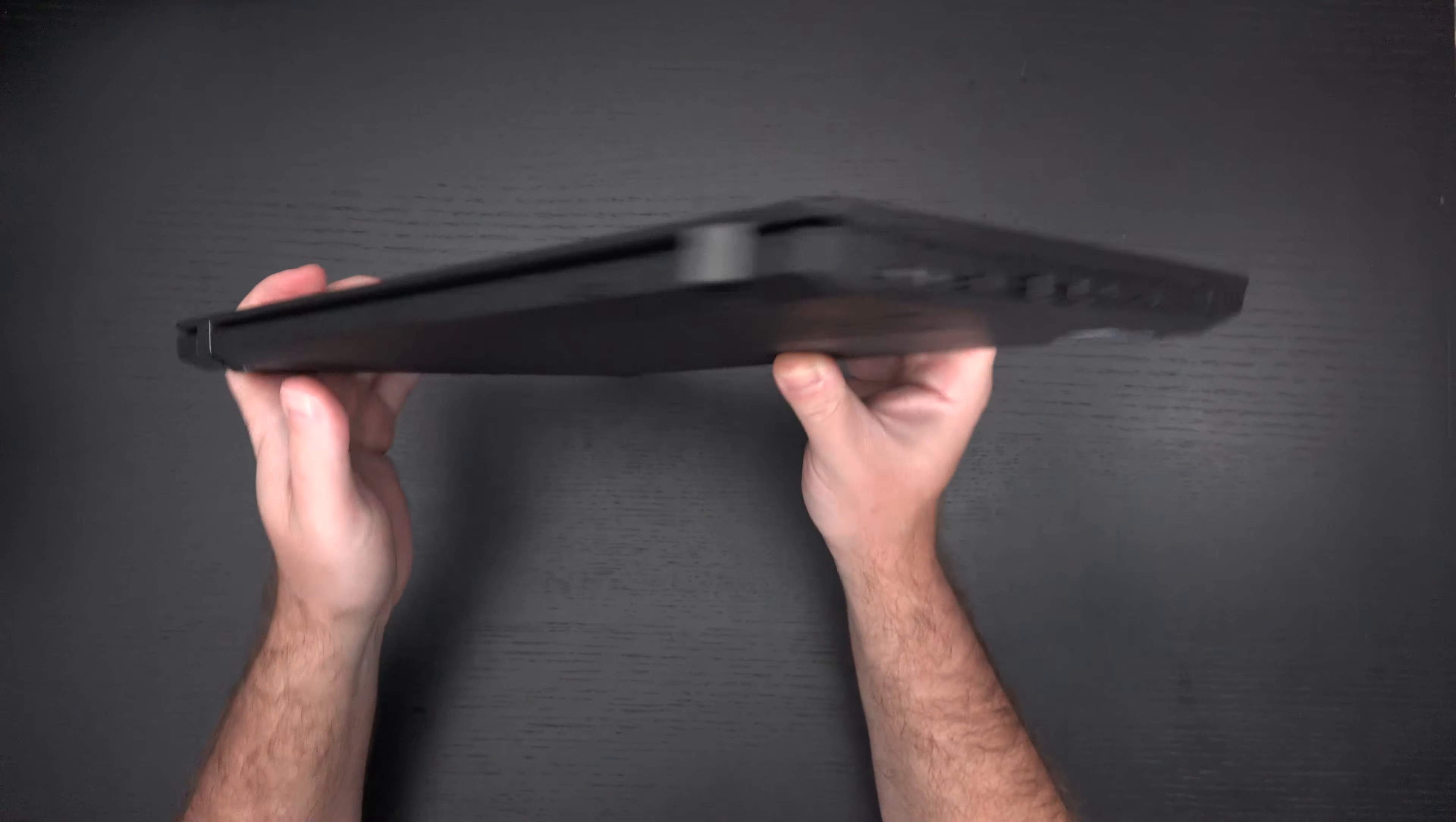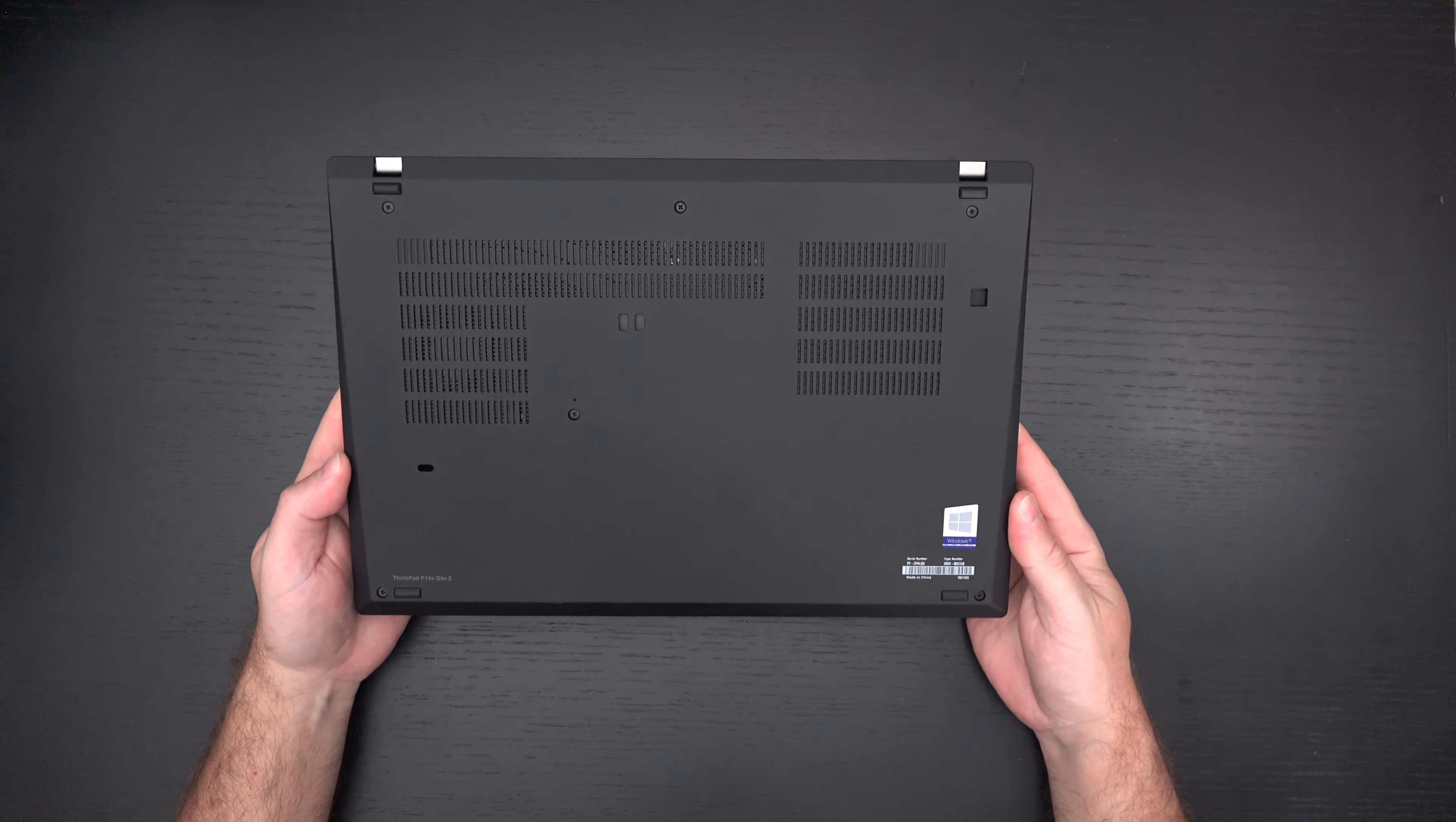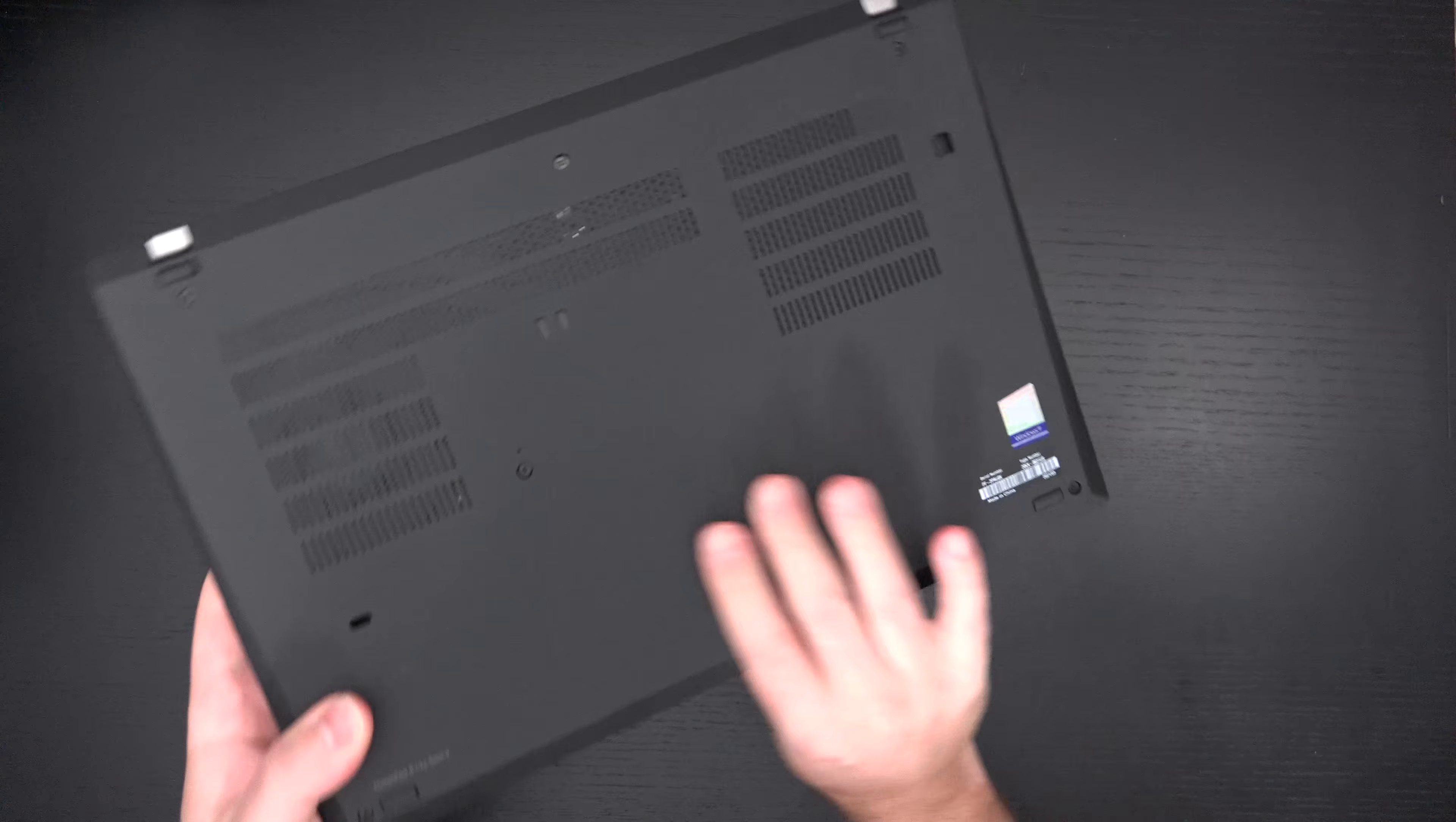This is really, as I've stated, a workstation. On the bottom, quite a bit of ventilation, but for good reason. I mean, you have a T500 Quadro in there. There's a lot going on.